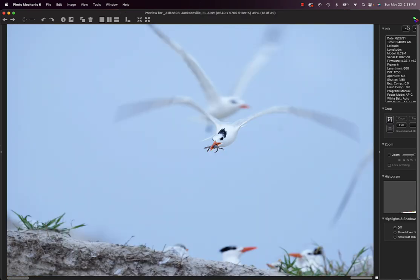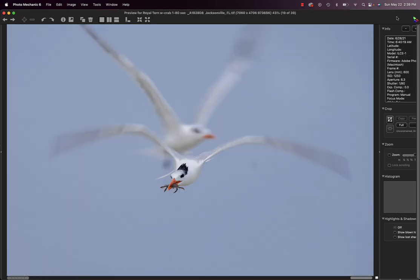And sometimes we get photobombed. Here we have a royal turn on a cloudy day coming in with a baby blue crab. This is the converted tiff and you see there's a messy dust spot and of course the bird in the background is not too helpful.